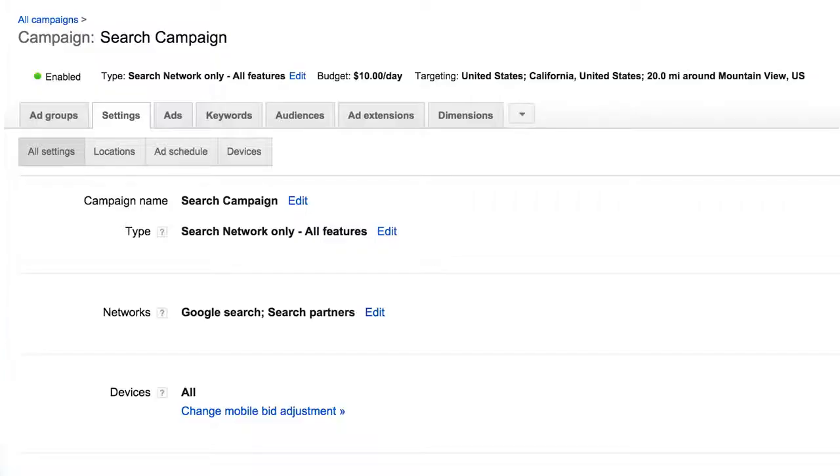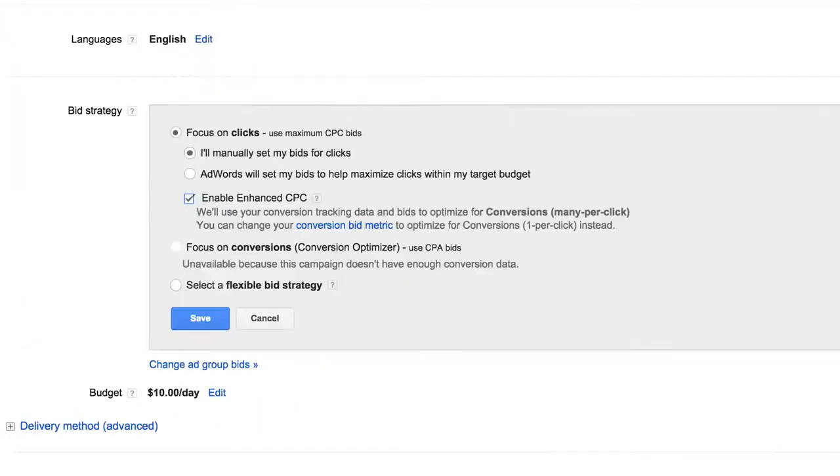To use this feature, click on the Settings tab of your campaign, click Edit next to Bid Strategy, and check the box for Enhanced CPC.